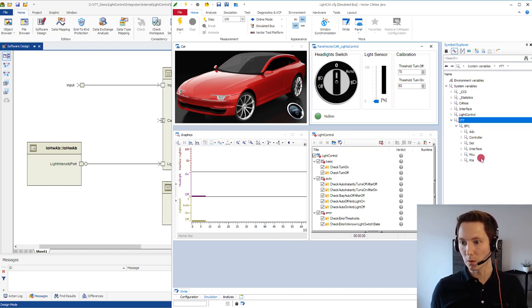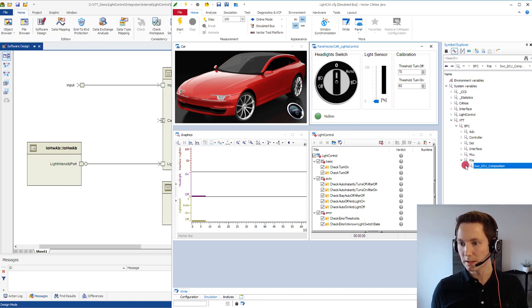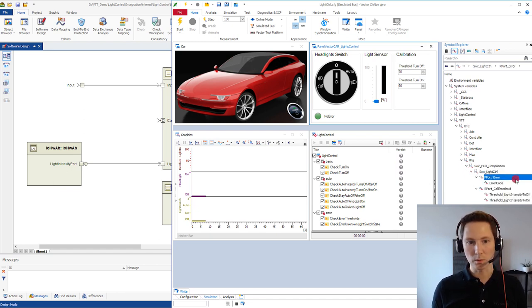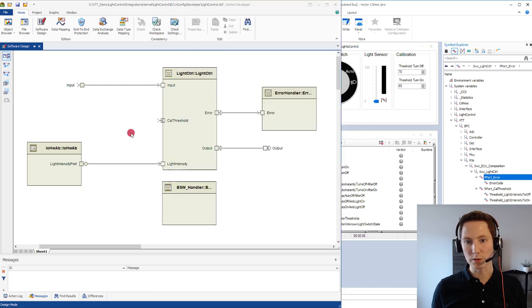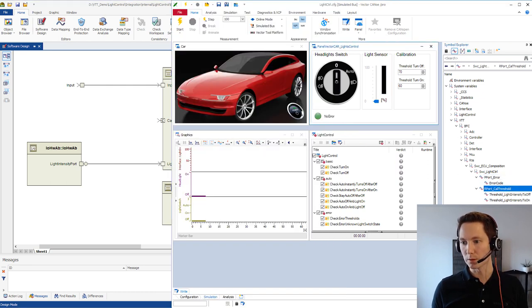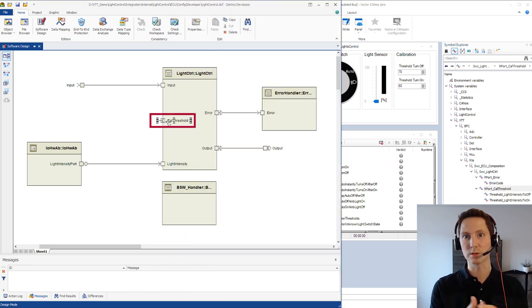If we go under the namespace RTE we can see now here the two ports. One is the error port which we wanted to monitor. And the other one is the open port, the cull threshold port which we wanted to stimulate because it's a receiver port.